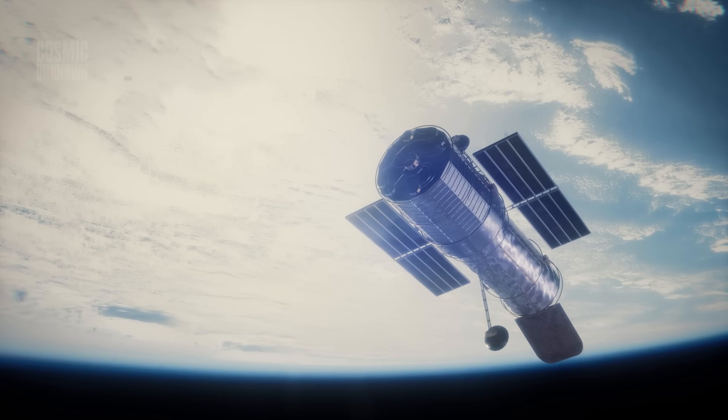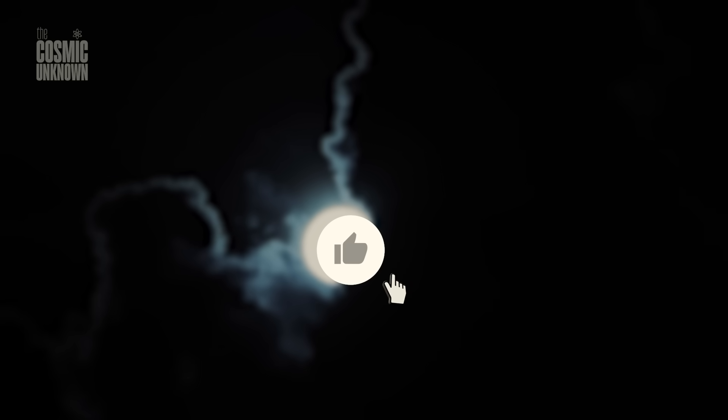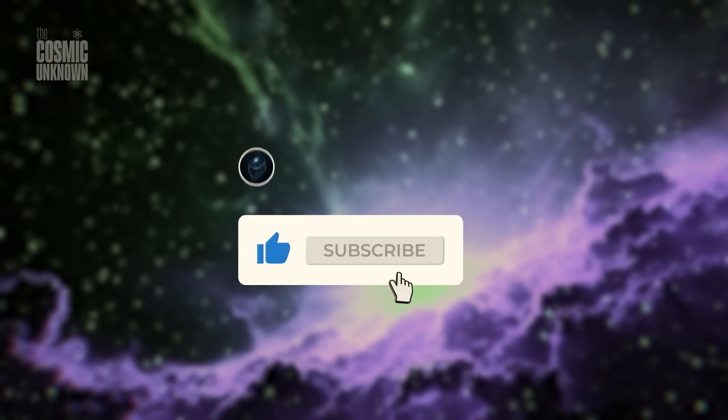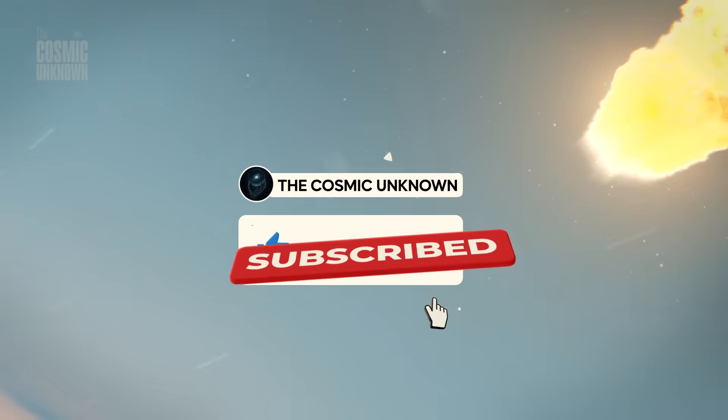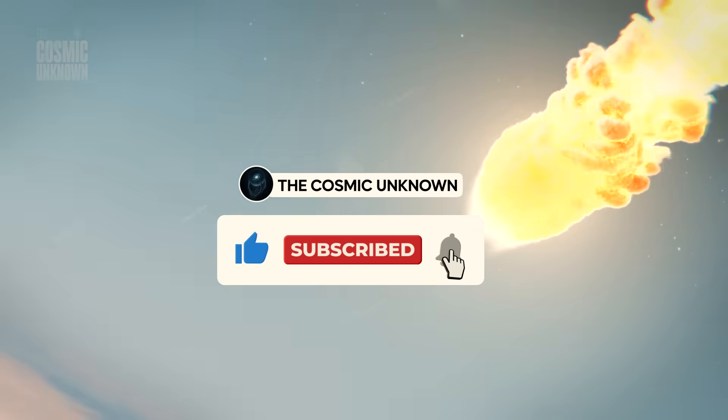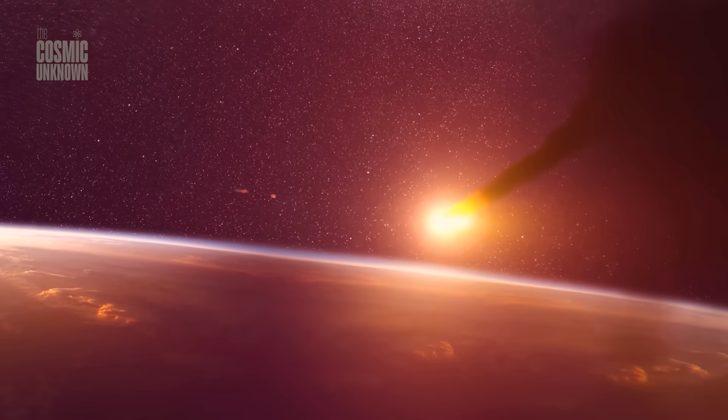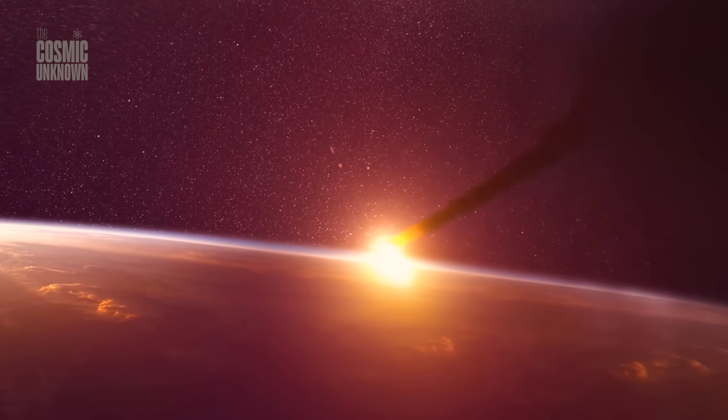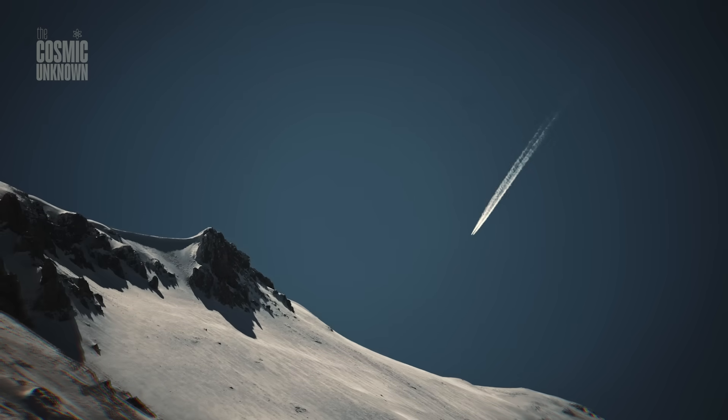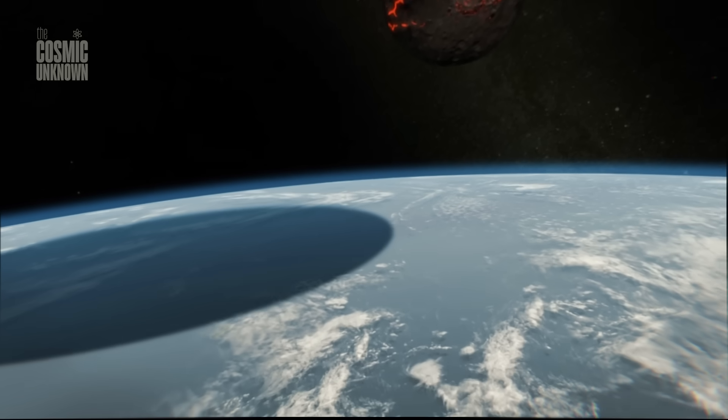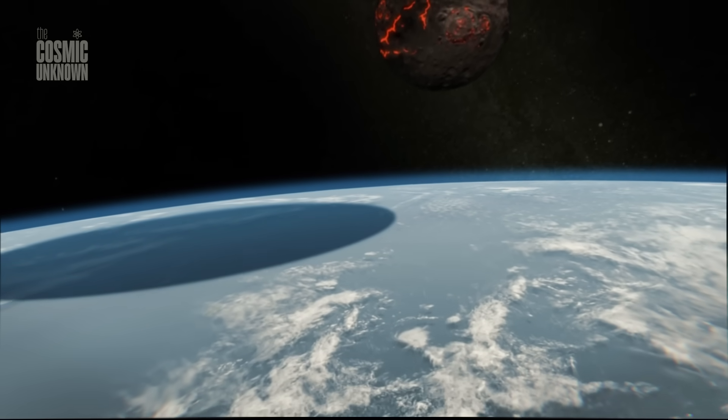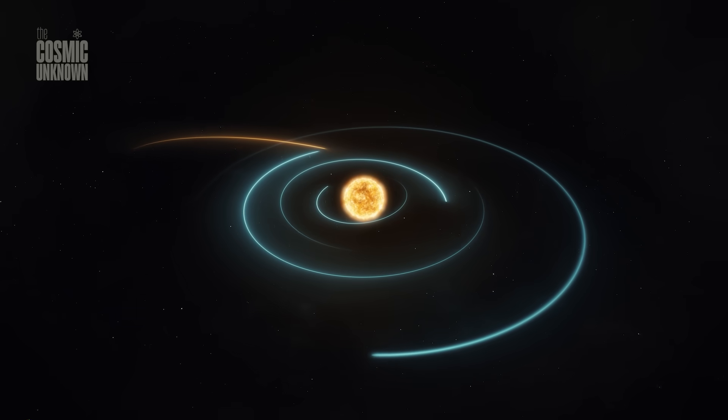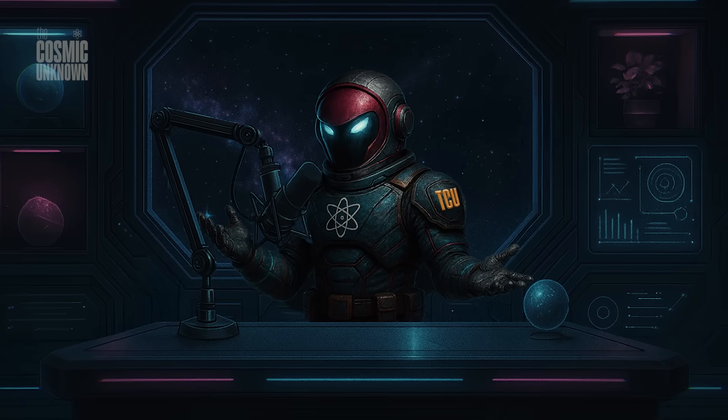If you're still watching, still listening, still wondering, subscribe to The Cosmic Unknown. Leave a signal. And if you want to support this journey even deeper, consider becoming a member. Right now, it's just a way to support the channel. But soon, we'll begin releasing exclusive content only for those who choose to go further. Because the unknown isn't just something we watch, it's something we explore together.